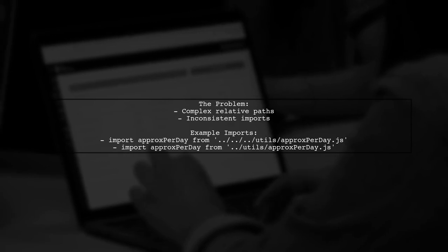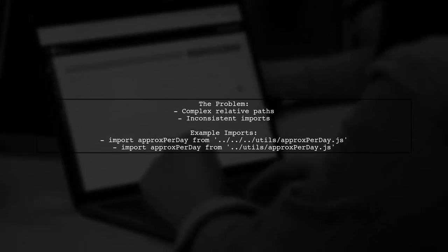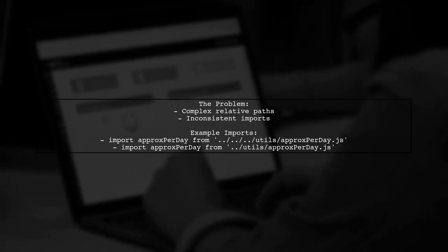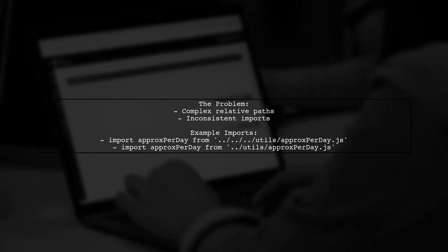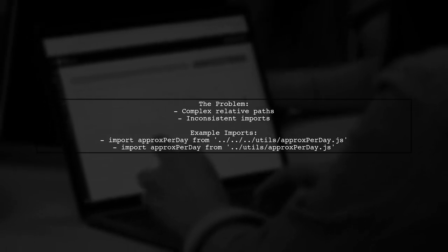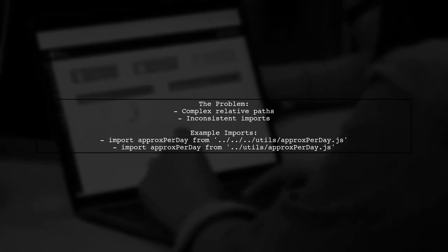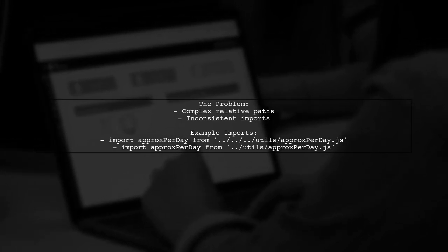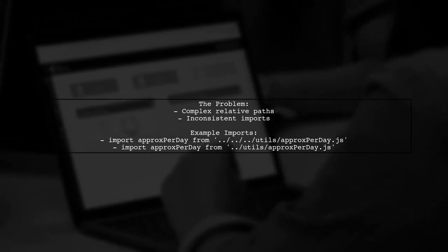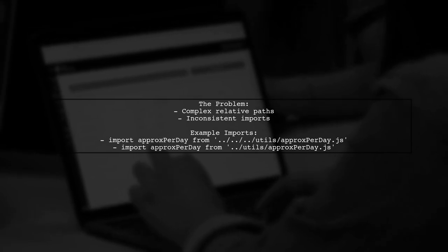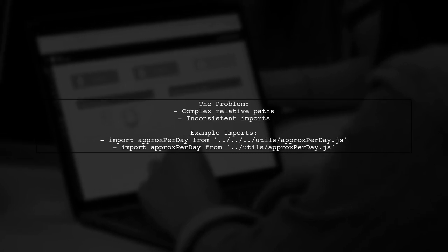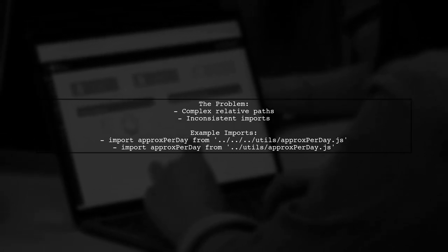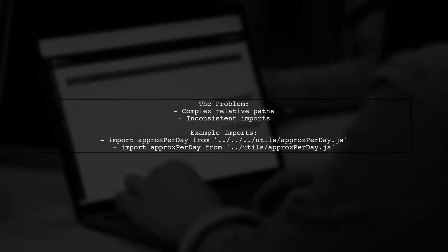Let's break down the issue. When working with React, developers often find themselves tangled in a web of relative paths. For instance, importing a utility function might look like this: import approxPerDay from slash utils approxPerDay.js. But in another file, it could be as simple as import approxPerDay from dot slash utils slash approxPerDay.js. This inconsistency can be frustrating and time-consuming.